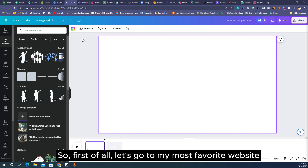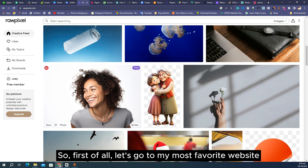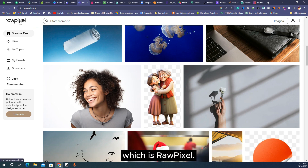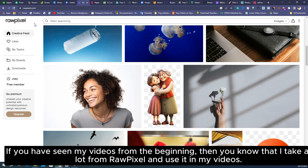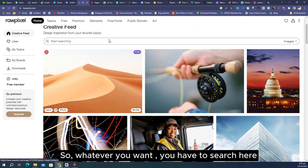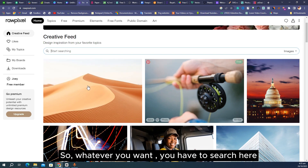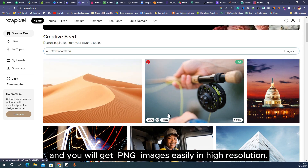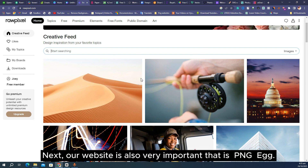First of all let's go to my most favorite website which is Rapixel. If you have seen my videos from the beginning then you know that I take a lot from Rapixel and use it in my videos. Whatever you want, you have to search here and you will get PNG images easily in high resolution.